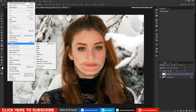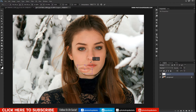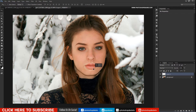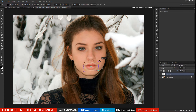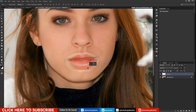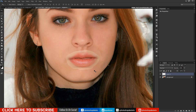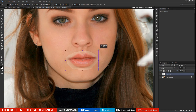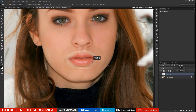Reduce the opacity to check the position and size relative to the original lips. Transform and scale the new lips to match the old ones. Once the position looks good, bring the opacity back to 100%.